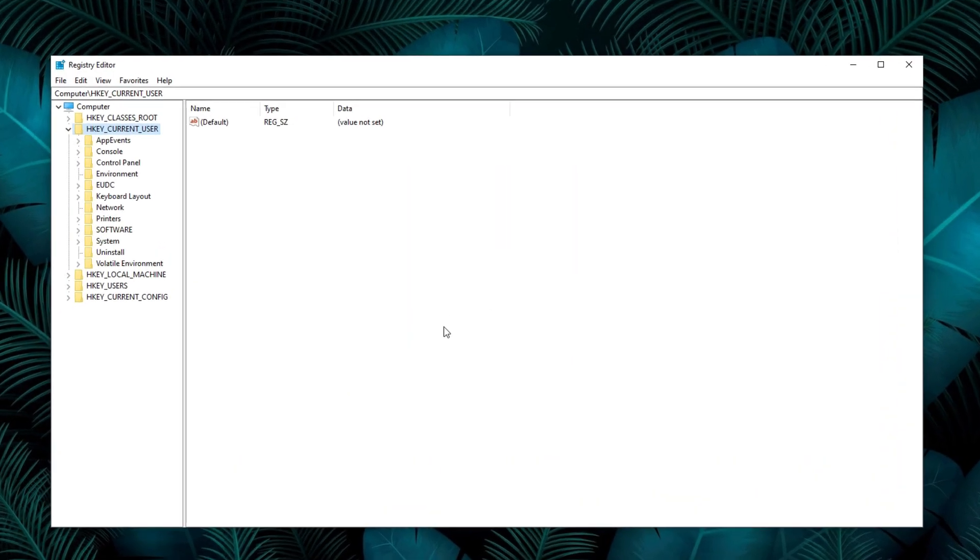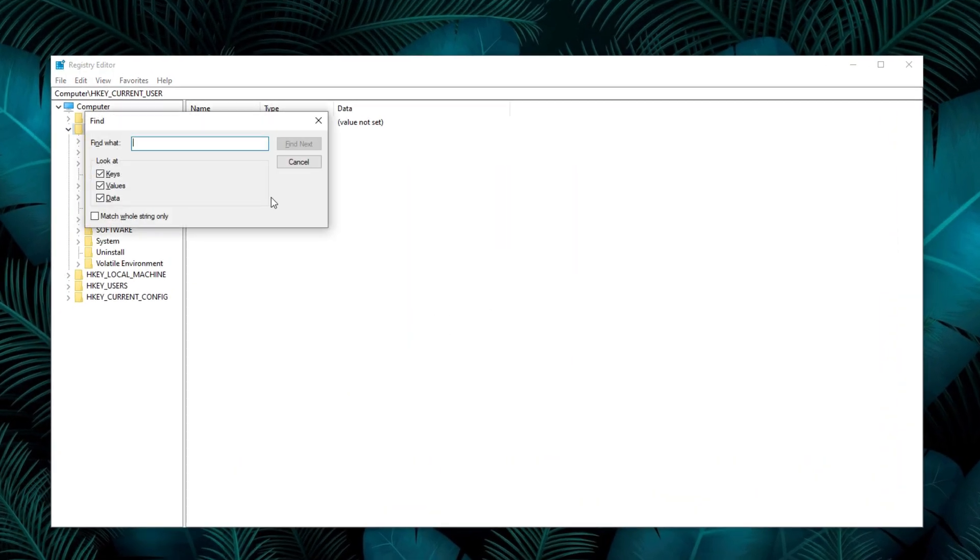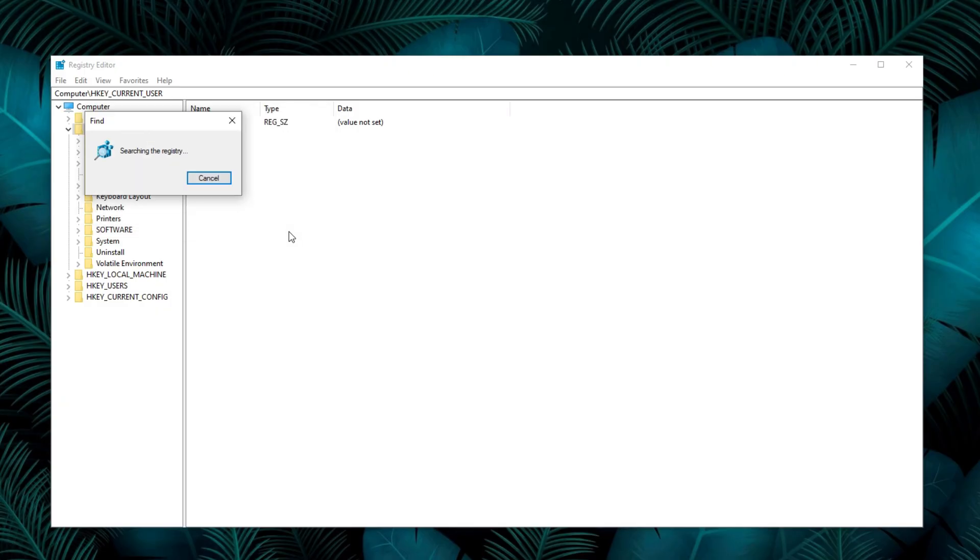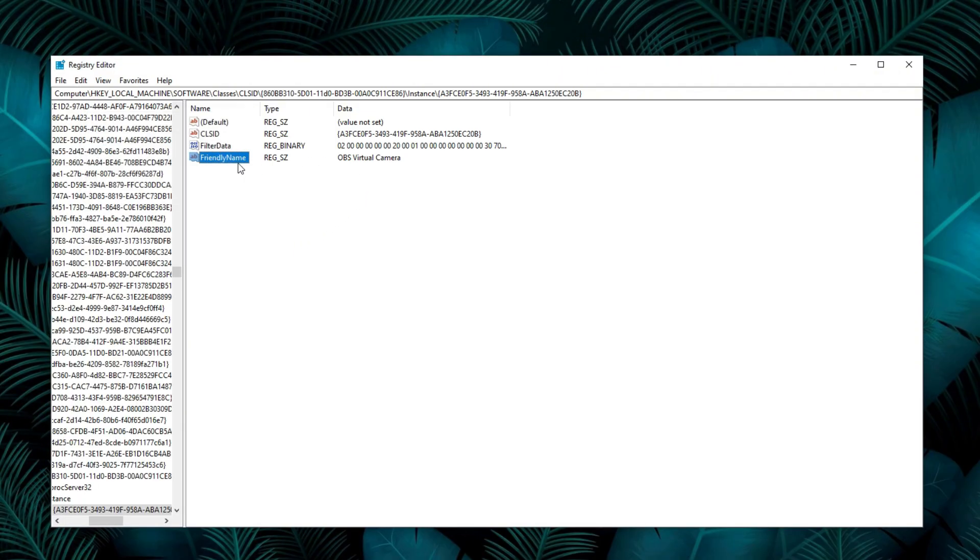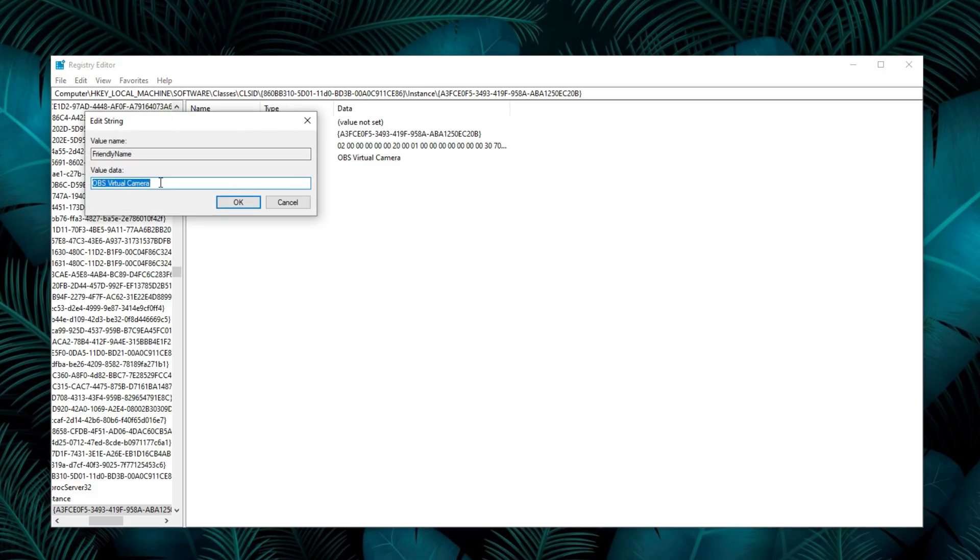Now press Ctrl plus F to open the search bar. Type OBS virtual camera and click find next. Now you will see an entry called friendly name. Double click it and change the value to whatever name you'd like. Then click OK.